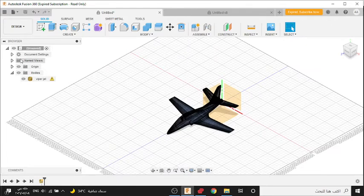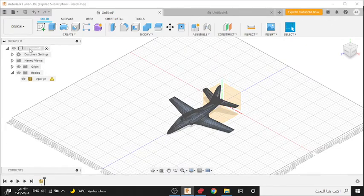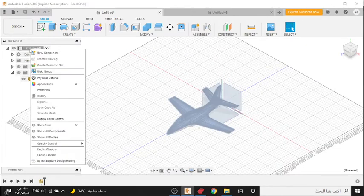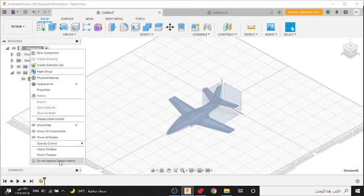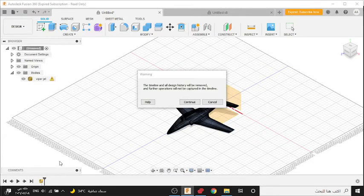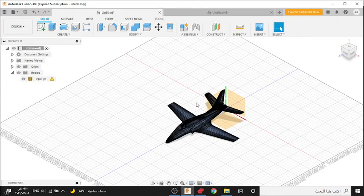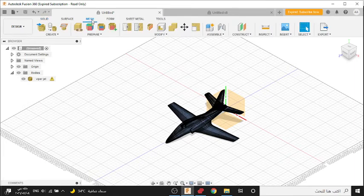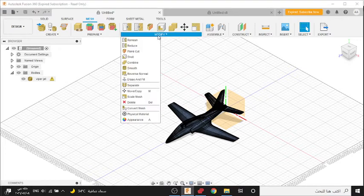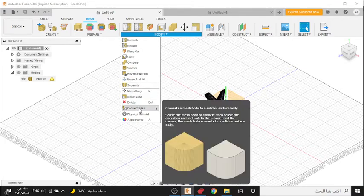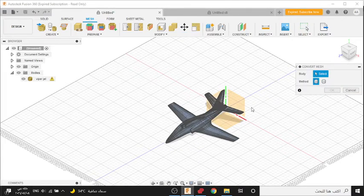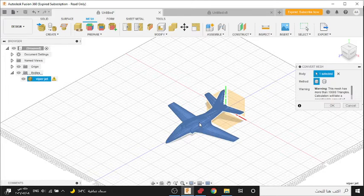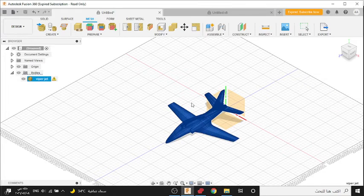Then press right click here, choose Do Not Capture Design History, Continue. Then go to the Mesh menu, Convert Mesh, select this body, press OK.